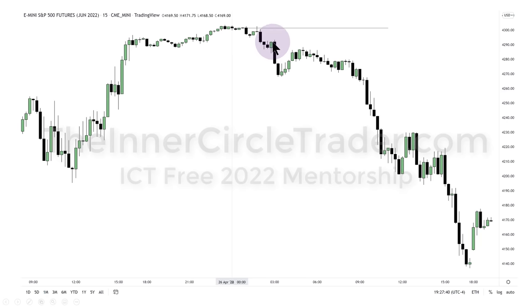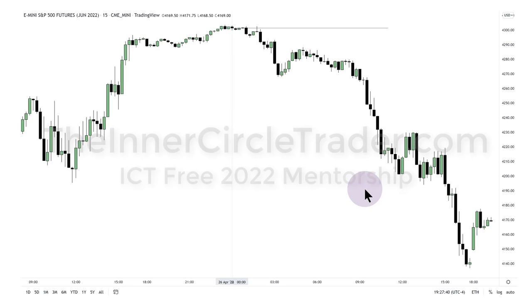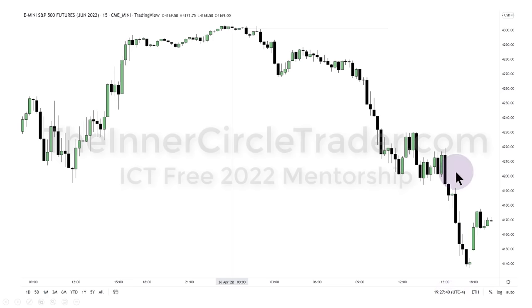Someone in the comment section — I believe Michelle — mentioned that Power Three didn't appear to be in effect today. It actually was, but sometimes it's a really small movement and may not be useful. When you enter the London session at 3 a.m. New York local time, it breaks down from there.